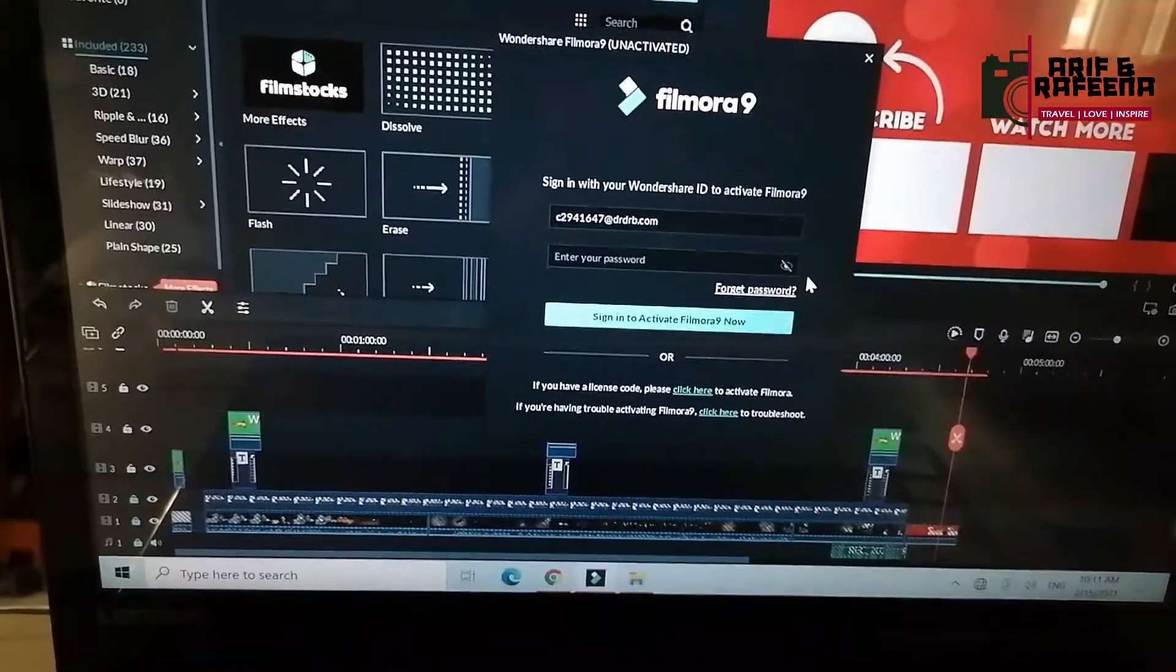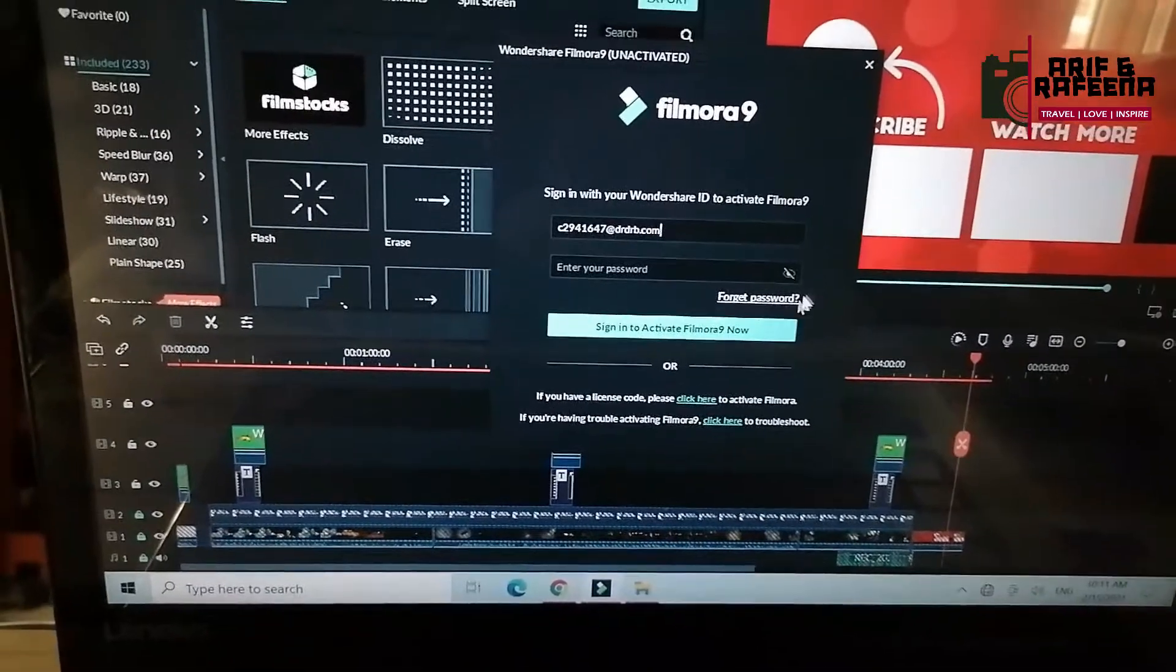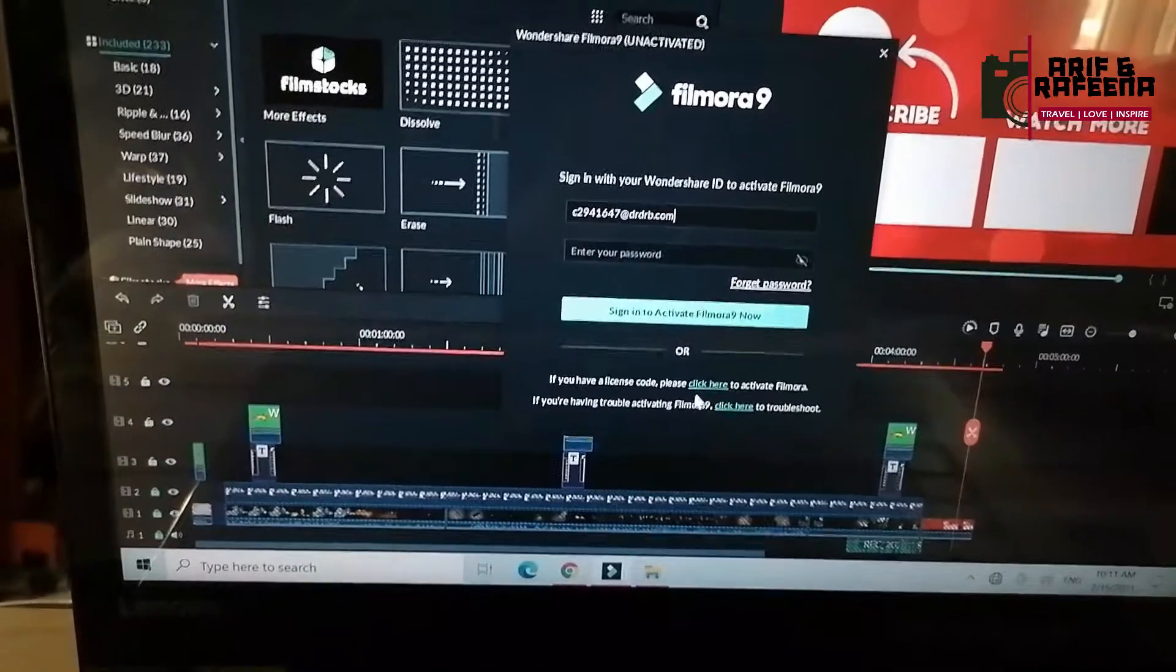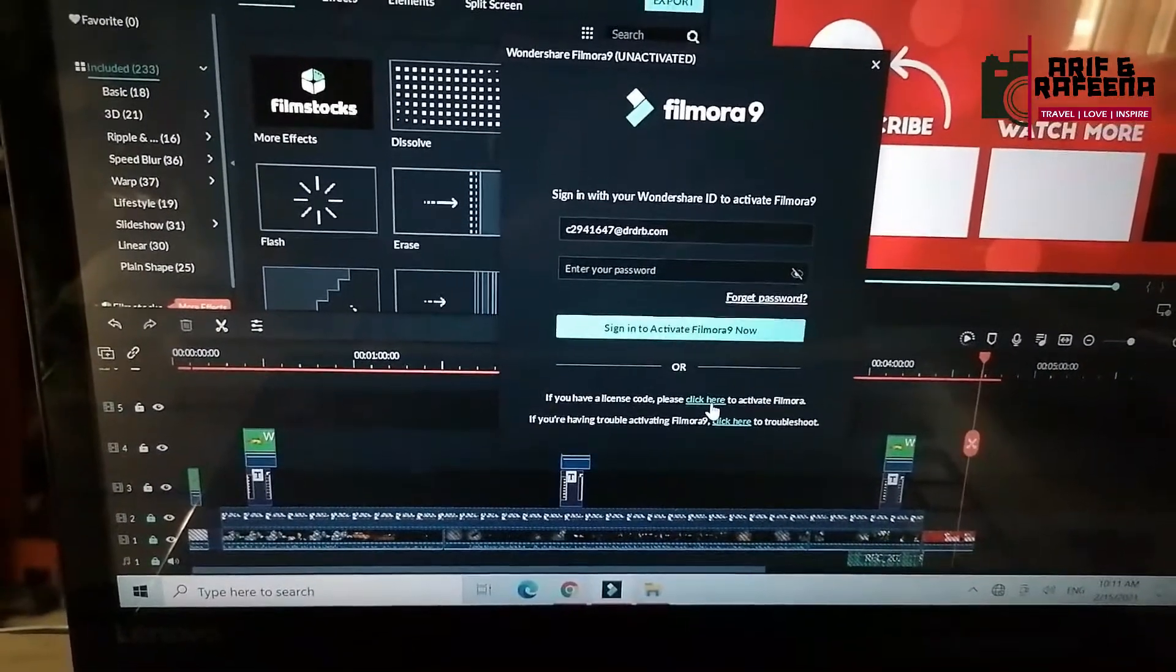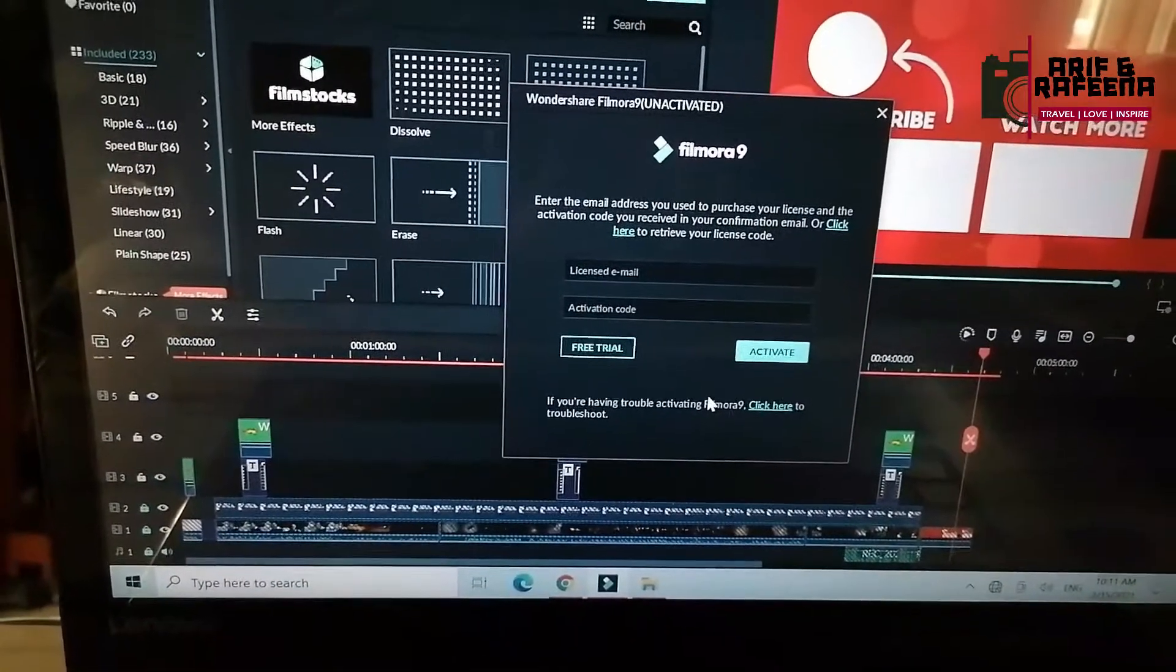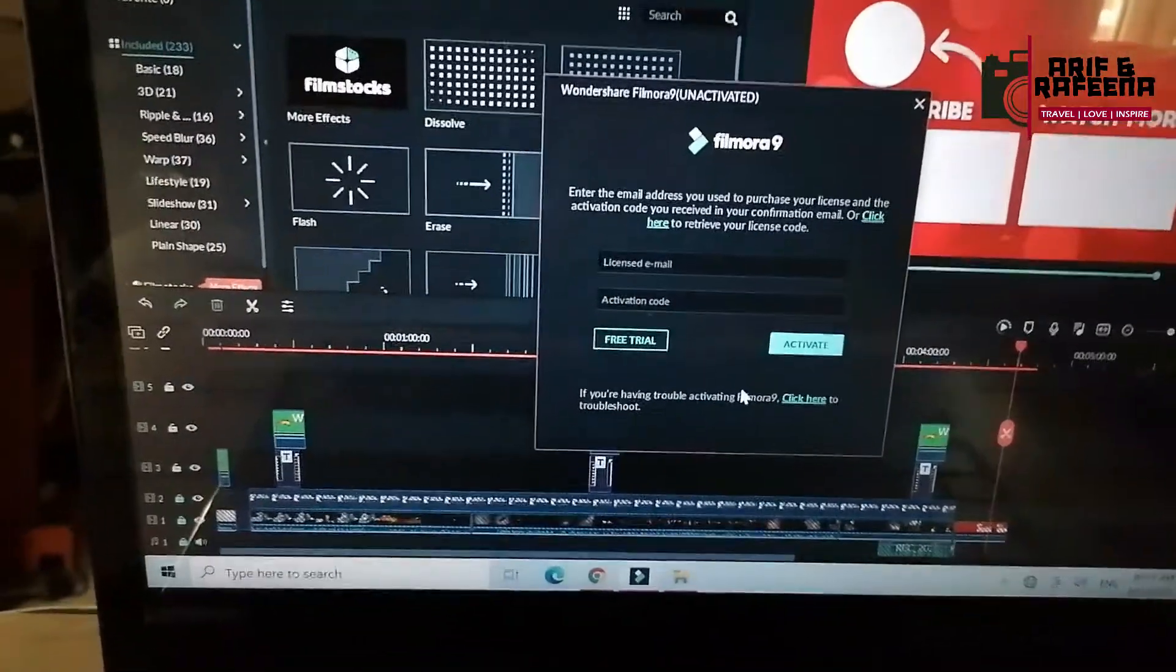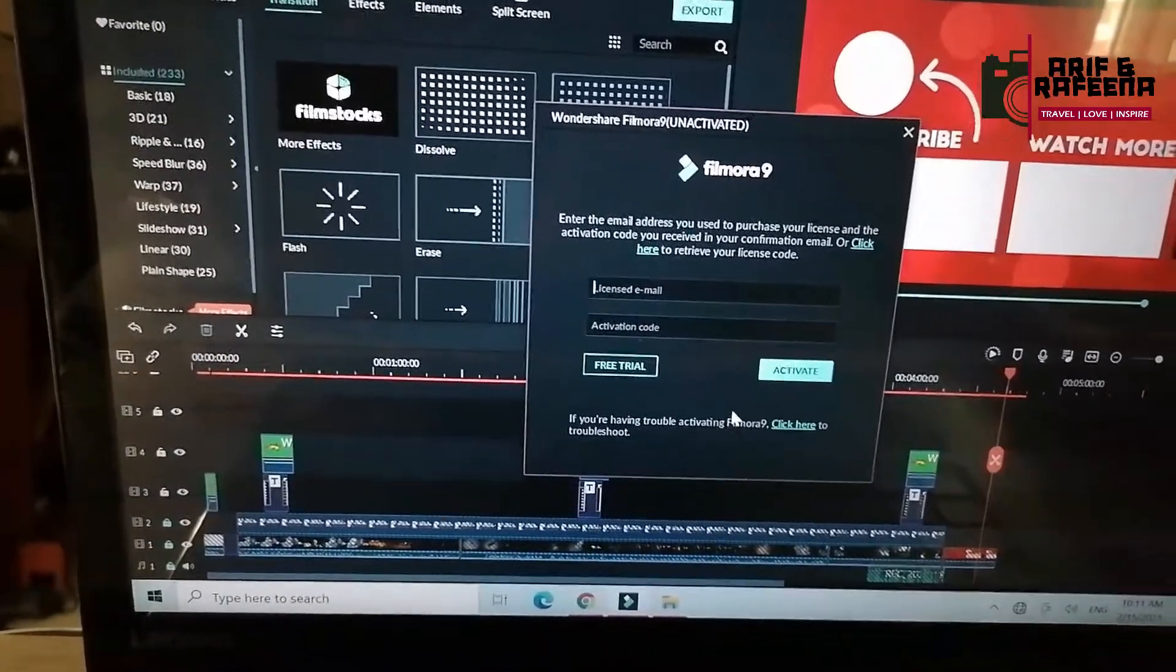If you have a license code, click here to activate Filmora9. Click here to enter the email address you used to purchase your license. Then click here to activate the license code.